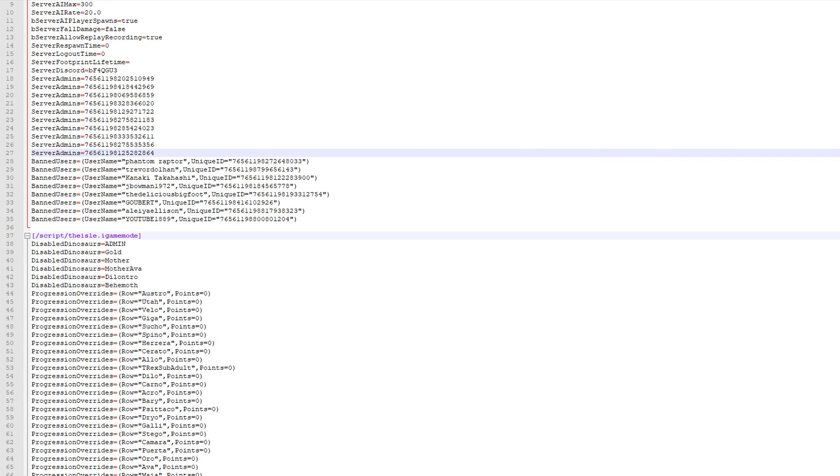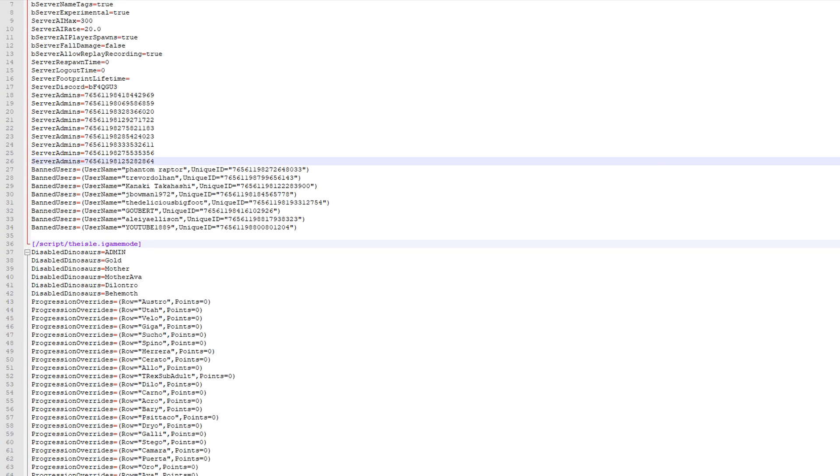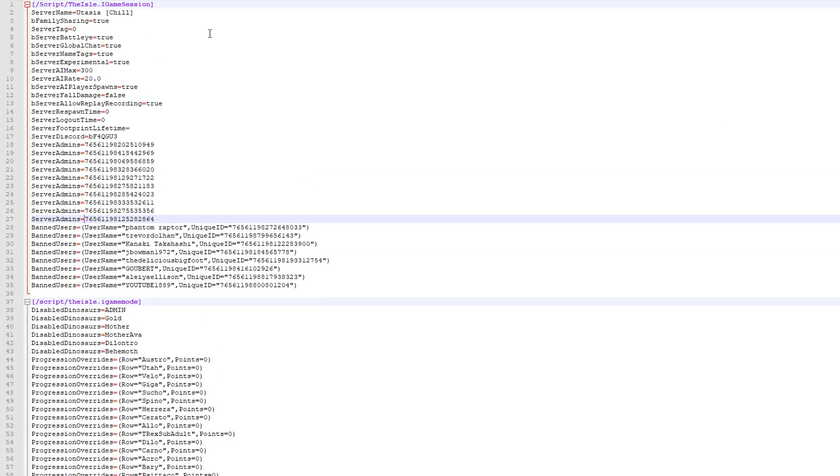This is, oh geez. Okay. So this is the game.ini. This is the config, the main config for your thing.